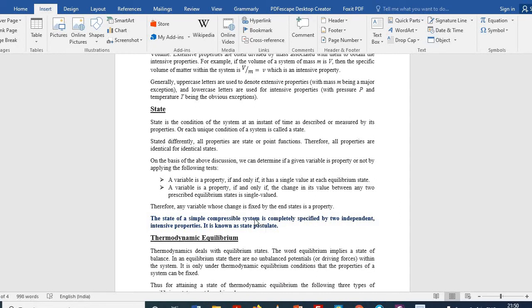For this, there is the state postulate: for a simple compressible system, we need two independent intensive properties to define the state of the system.